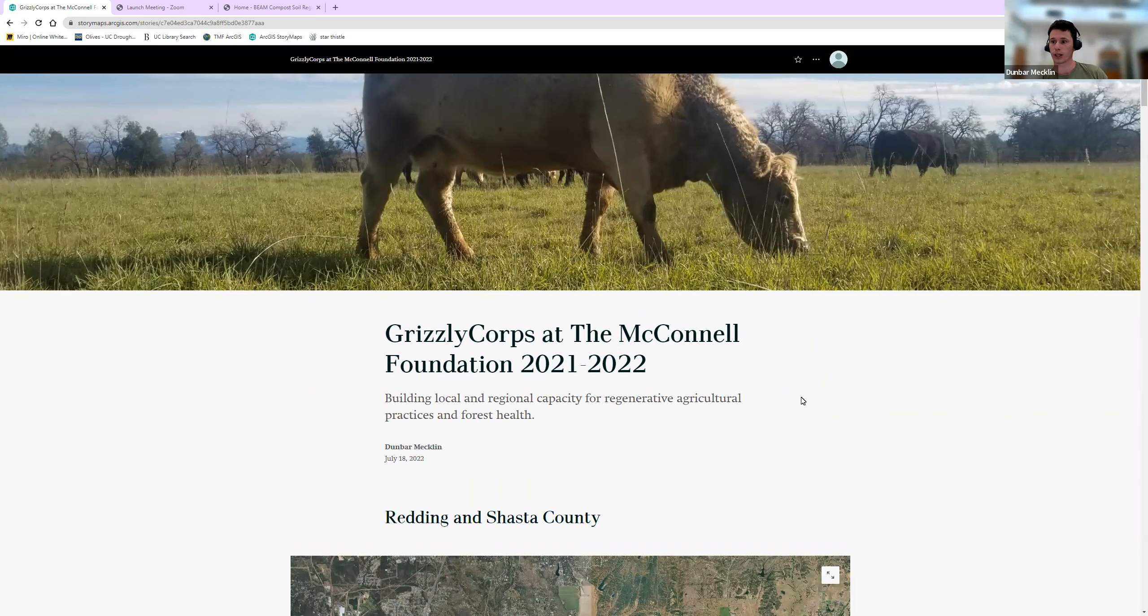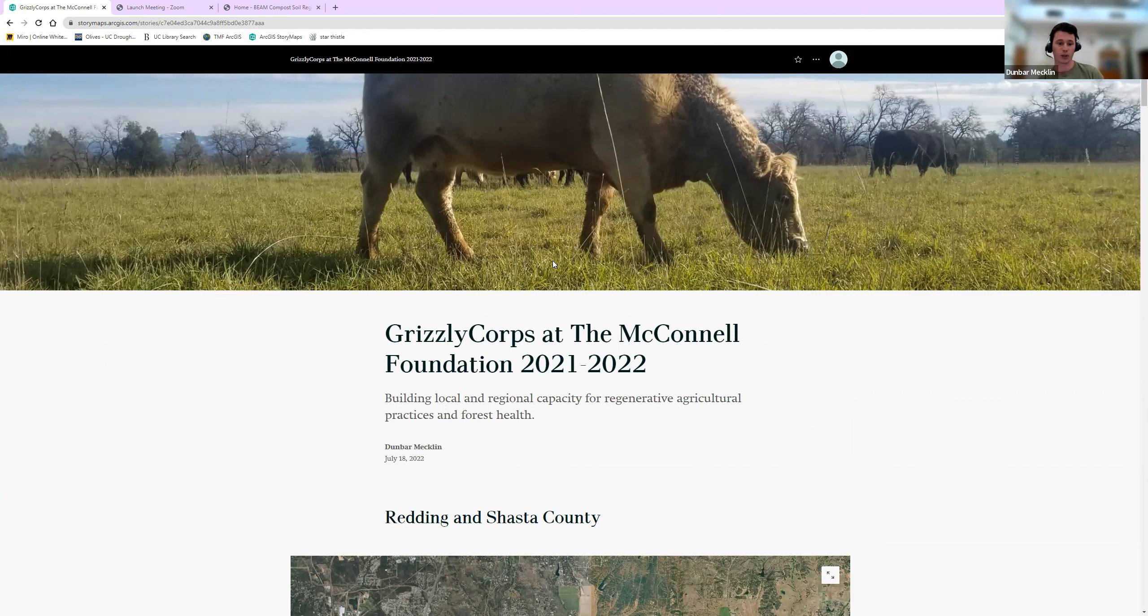Alright, ready to go. So I'm going to present about my service with the McConnell Foundation in Redding for the past year, titled Building Local and Regional Capacity for Regenerative Agriculture Practices and Forest Health. The regenerative ag aspect is focused on grazing and the forest health on fuel treatments and wildfire resilience.